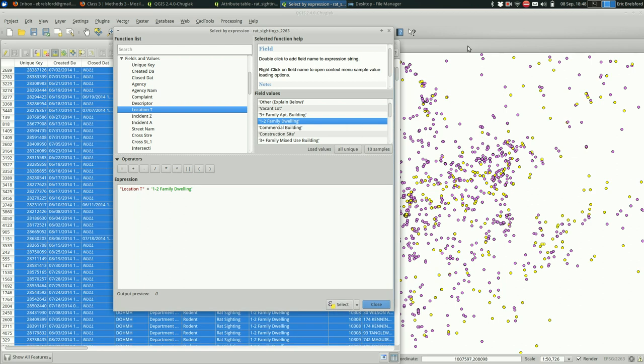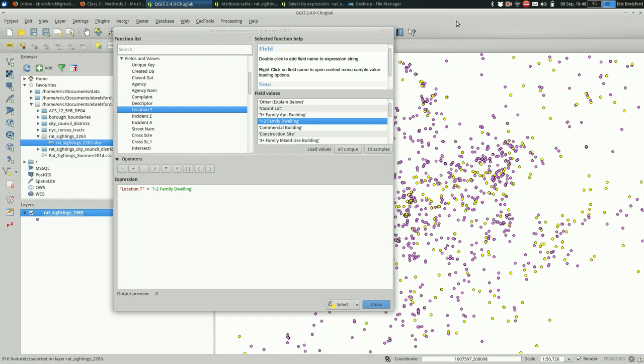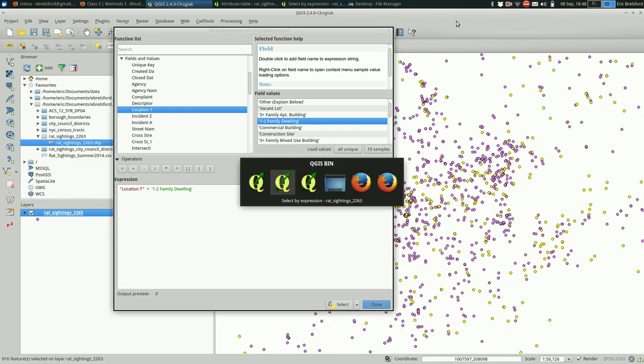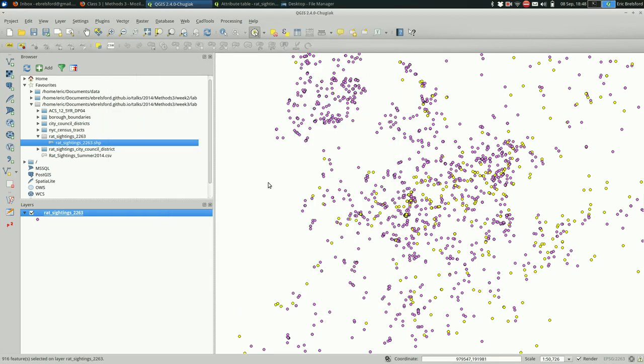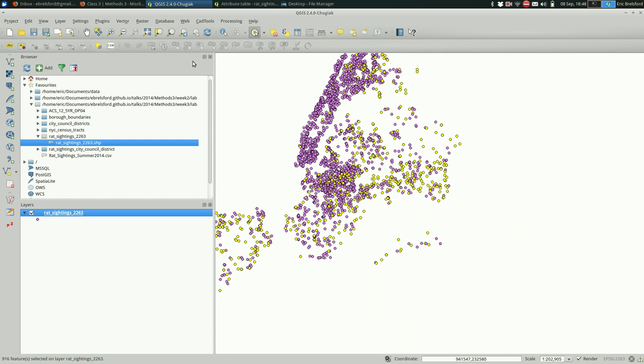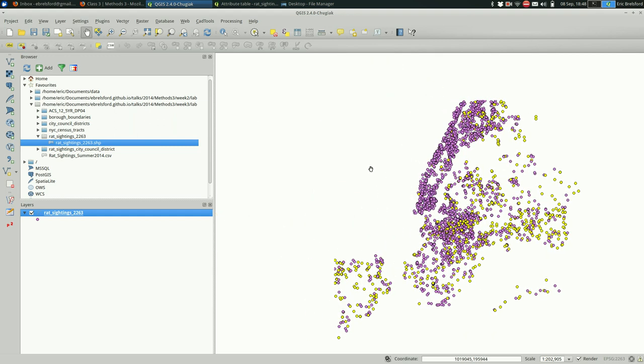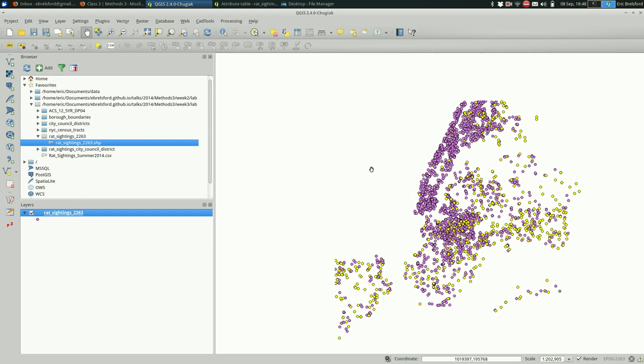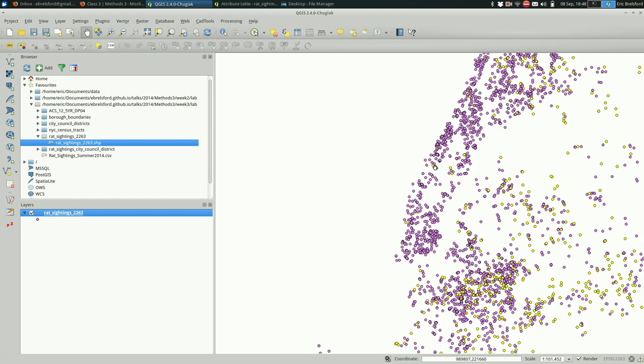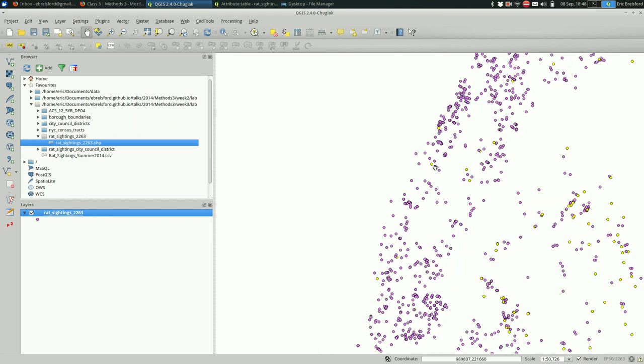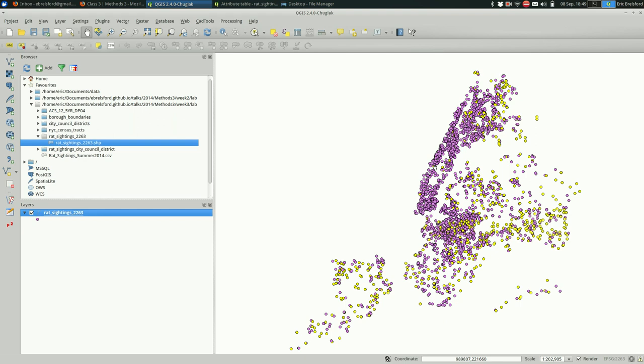And you can see in the map, if I go over to the map, I have to close this first. You can see that a bunch of things were selected. I'm going to go back to the pan tool so I don't deselect all of that. And you can see that they're actually pretty well distributed throughout the city, except in Manhattan. Which probably makes sense because there are fewer one to two family dwellings there.